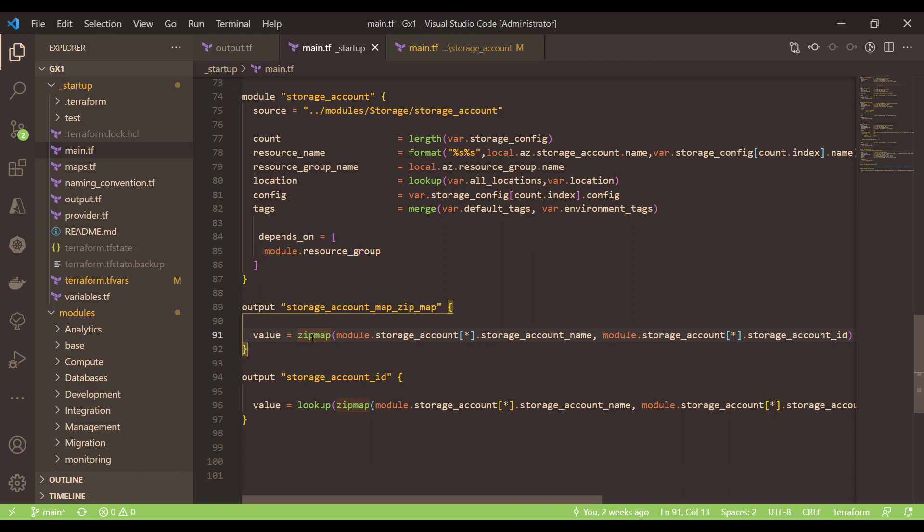And that will basically give me a key value pair of my storage account where the key is the name of the storage account and value is the resource id of that particular storage account. This is how you can use the zipmap function.